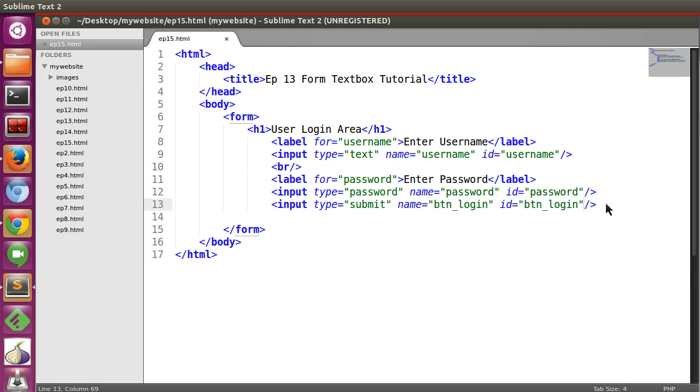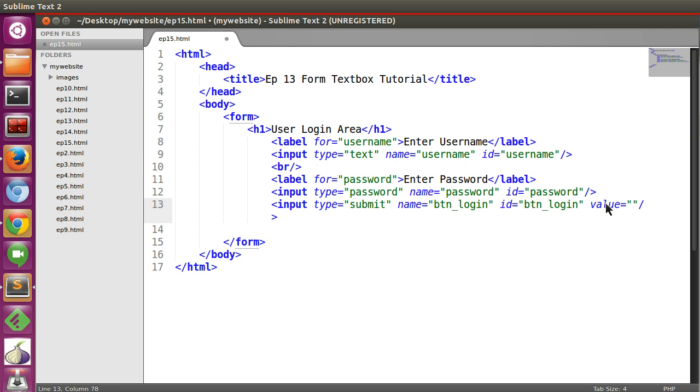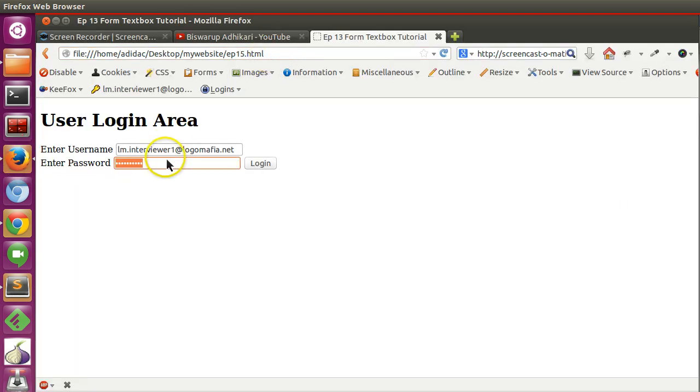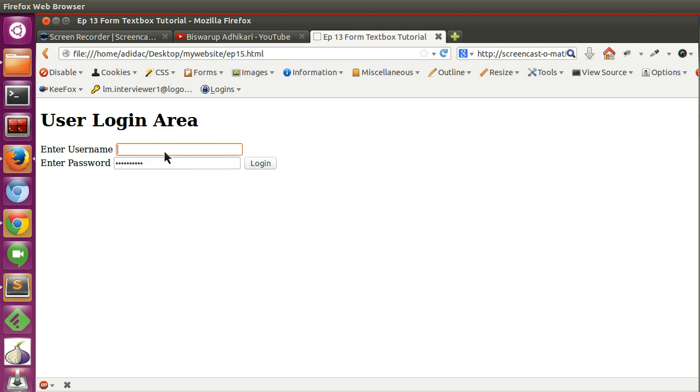You can mention the value here login, save and refresh. So here you can see the login box.